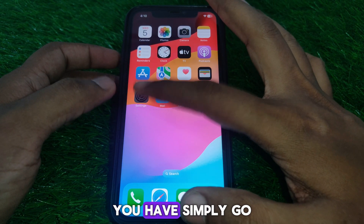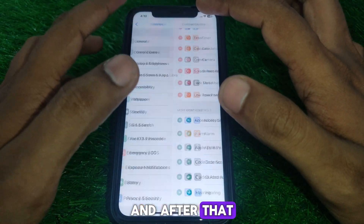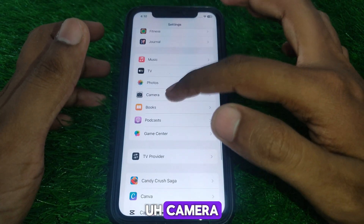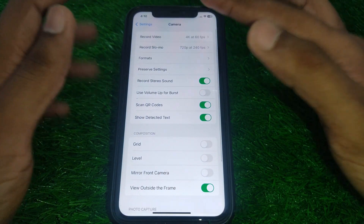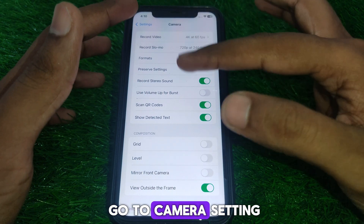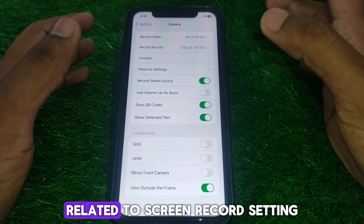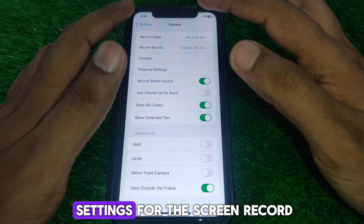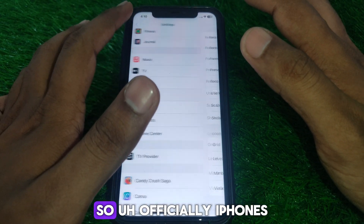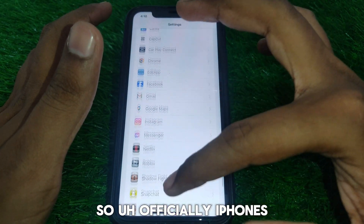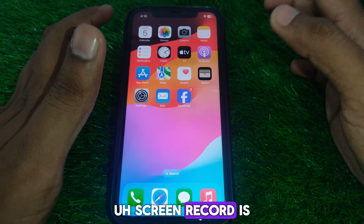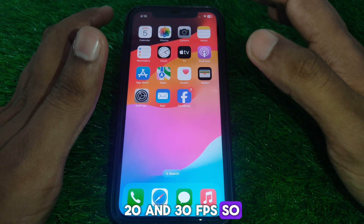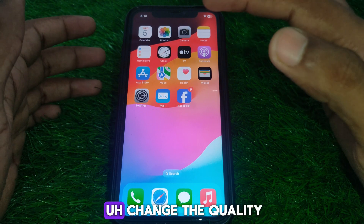Now, if you want to change the recording quality, go to Settings and scroll down until you find the Camera option. Click on that. However, in the Camera settings there is no option related to screen record settings, because those are separate settings entirely.